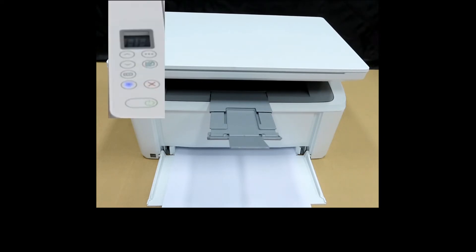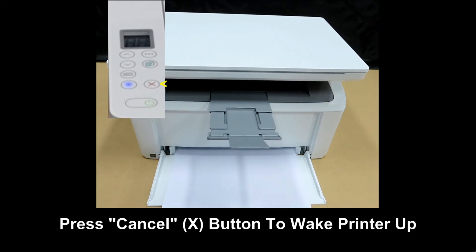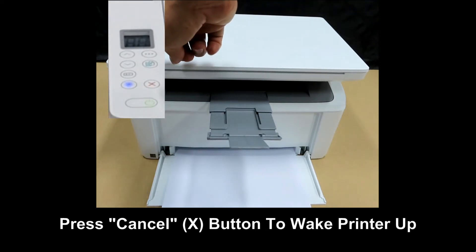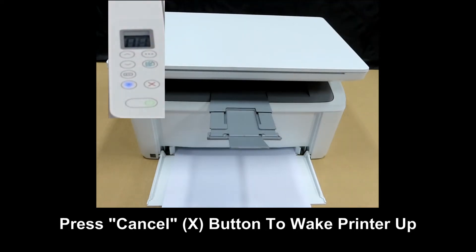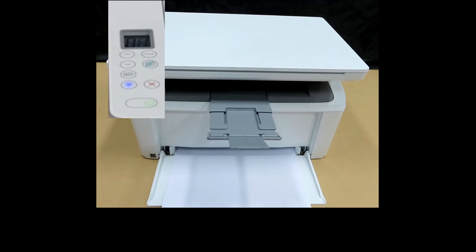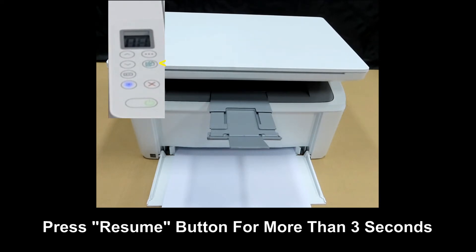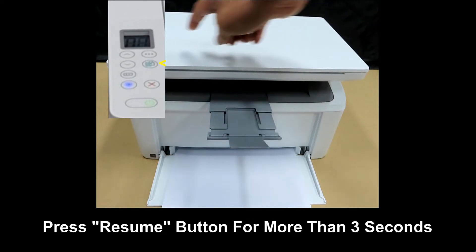In order to get the IP address, from the control panel, press on the cancel button to wake the printer up. Thereafter, press on the resume button for more than 3 seconds.